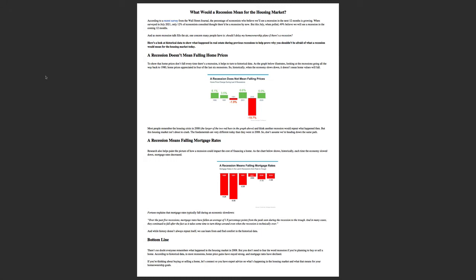Over the past five recessions, mortgage rates have fallen an average of 1.8 percentage points from the peak seen during the recession to the trough. In many cases, they continue to fall after the fact, as it takes some time to turn things around, even when the recession is technically over.